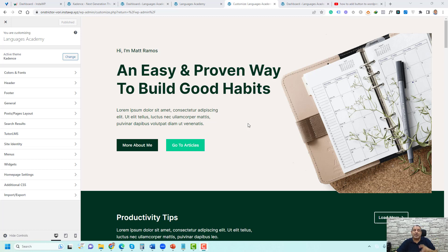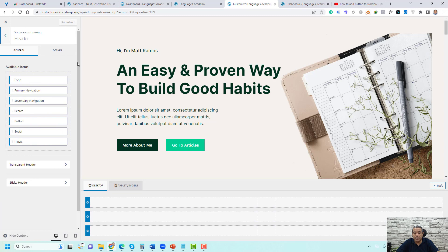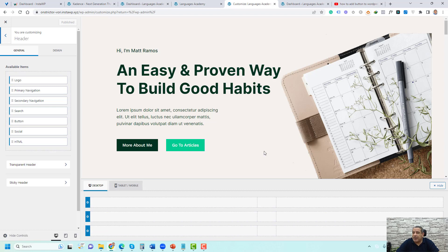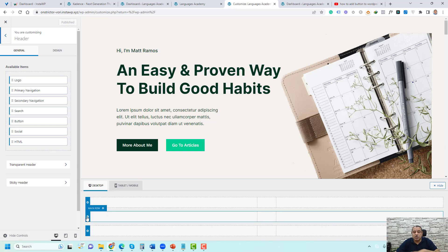To customize the header section of Cadence, simply click the Header button and you will access the header options. Cadence gives us three rows to customize: the top row, the main row, and the bottom row. About 95% of websites will only use the main row. Each row has its own options which you can access by clicking the gear icon of the row.